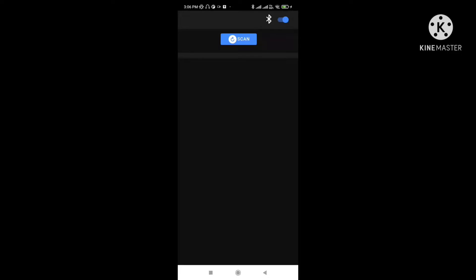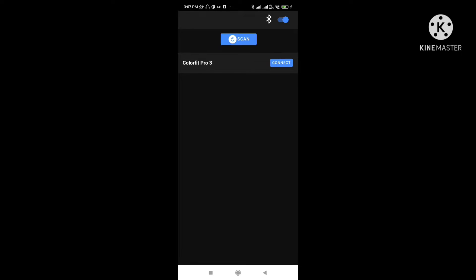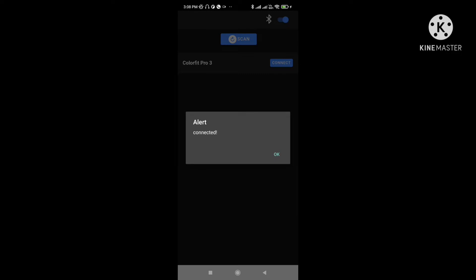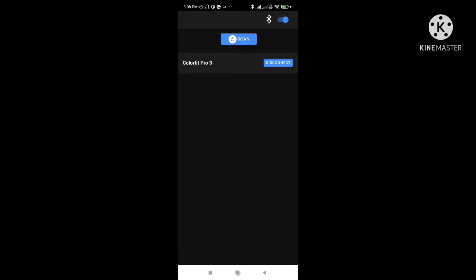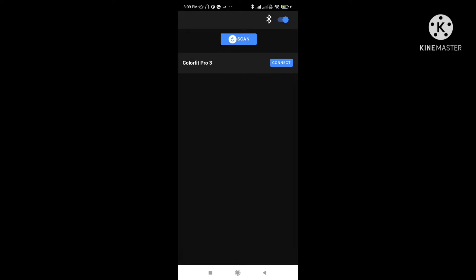This is the app and you can see a scan button here. Bluetooth is enabled — you can toggle it with the enable/disable toggle button. By default Bluetooth is enabled. Let's click the scan button; it's scanning for Low Energy devices like a smartwatch. One device is found — this is my smartwatch. Let's try to connect. It's connected. Now let's try to disconnect, and it disconnects as well.